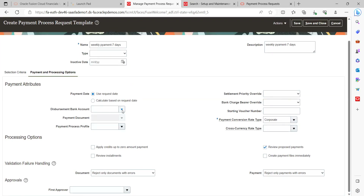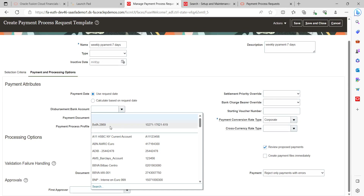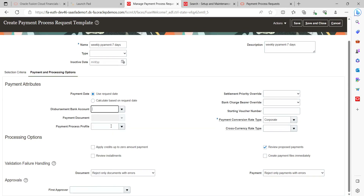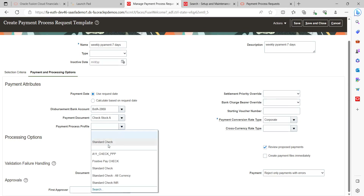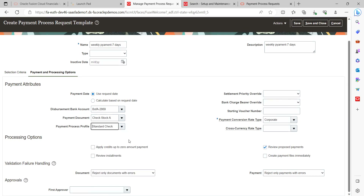We are going to provide the disbursement bank account as Bank of America. The payment document is Check — I'm going to use check. And the payment process profile is Standard Check. These are populated under the payment attributes section.